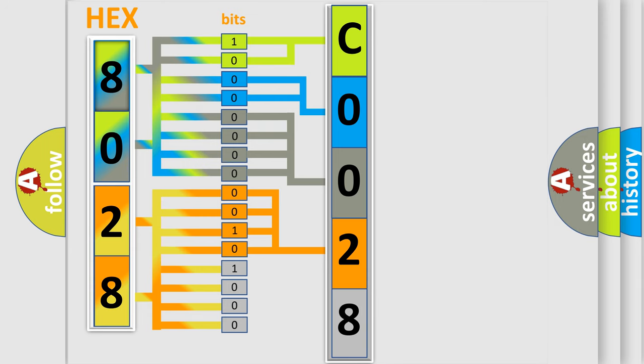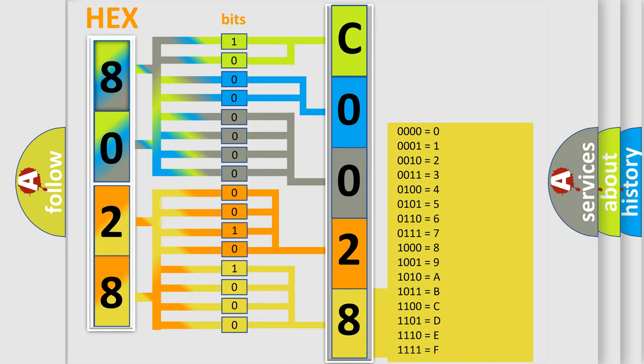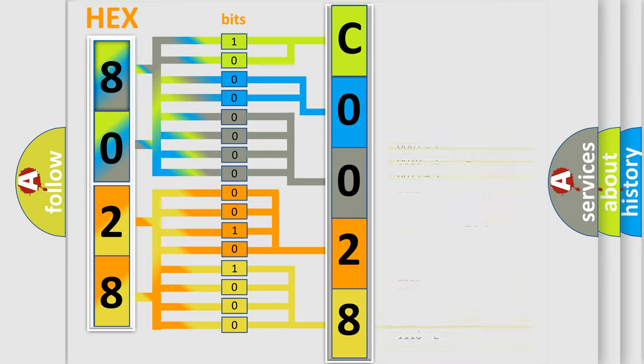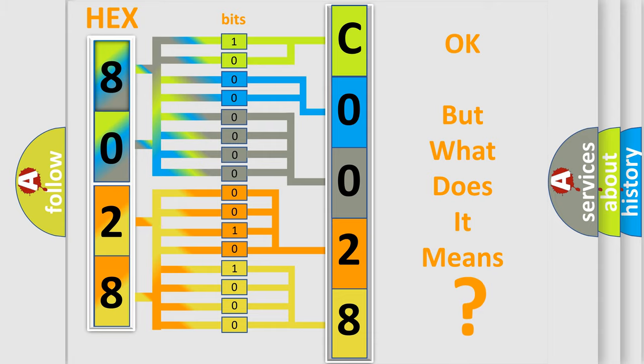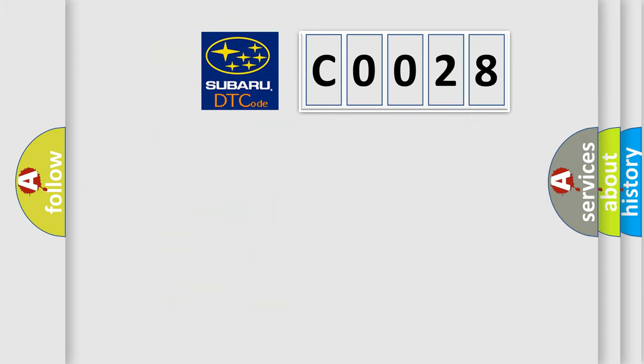A single byte conceals 256 possible combinations. We now know in what way the diagnostic tool translates the received information into a more comprehensible format. The number itself does not make sense to us if we cannot assign information about what it actually expresses.